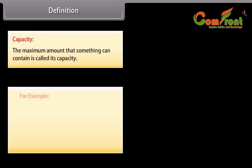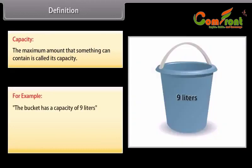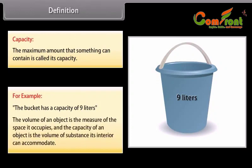Capacity: The maximum amount that something can contain is called its capacity. For example, a bucket has a capacity of 9 liters. The volume of an object is the measure of the space it occupies, and the capacity of an object is the volume of substance its interior can accommodate.